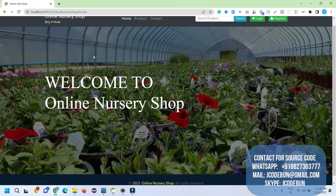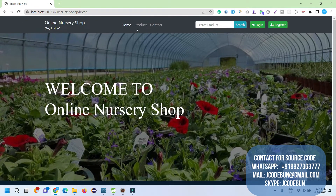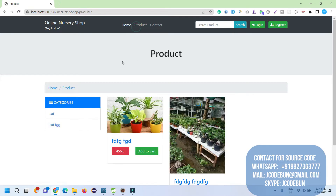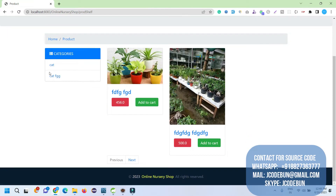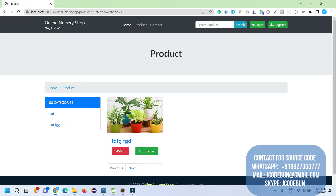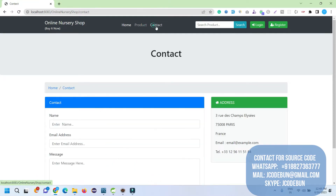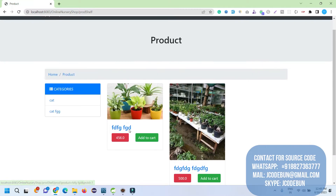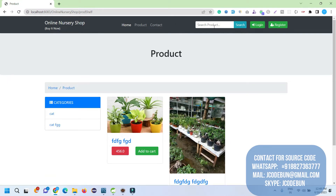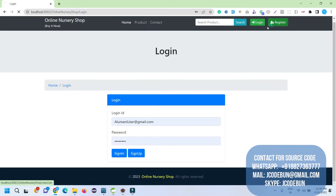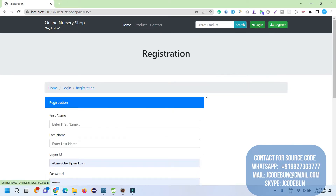The home page appears with a background image. On the home page we have different options: Product, Contact. When I click on Product, currently two products are available with categories. There's a categories option to filter data, a contact option, and a search product feature. I can enter details to search for a product.